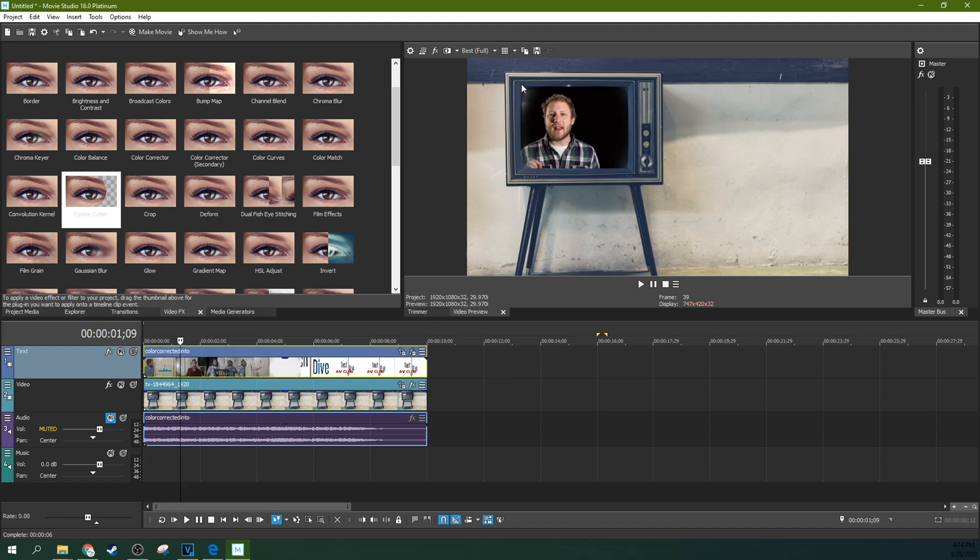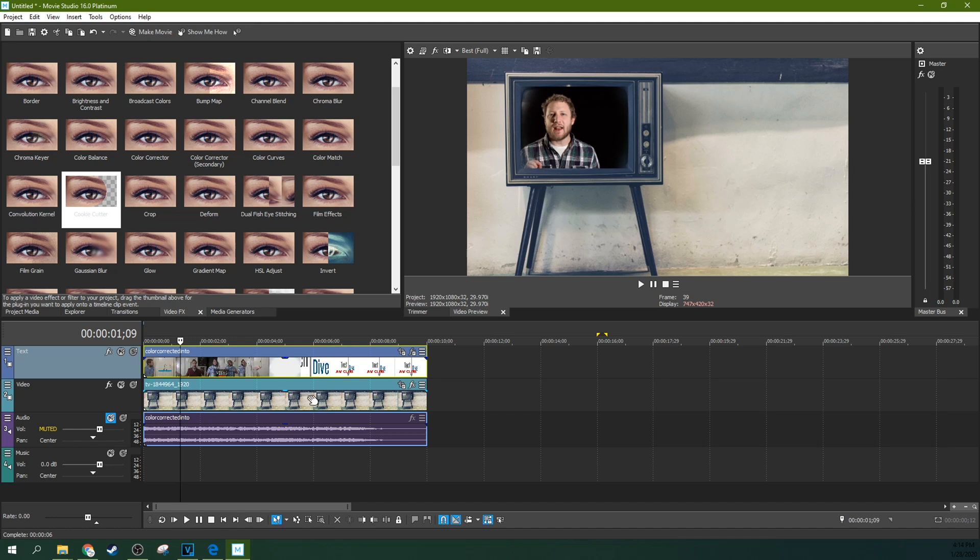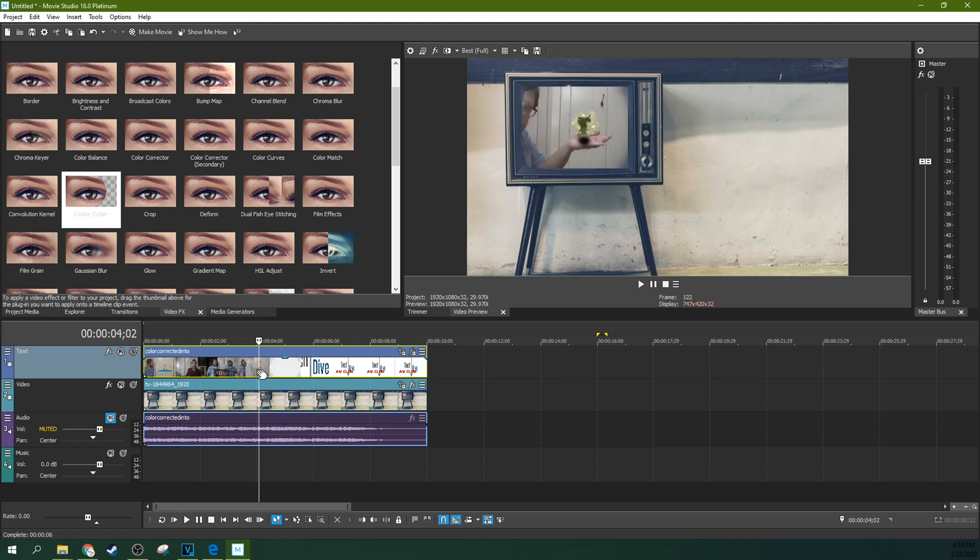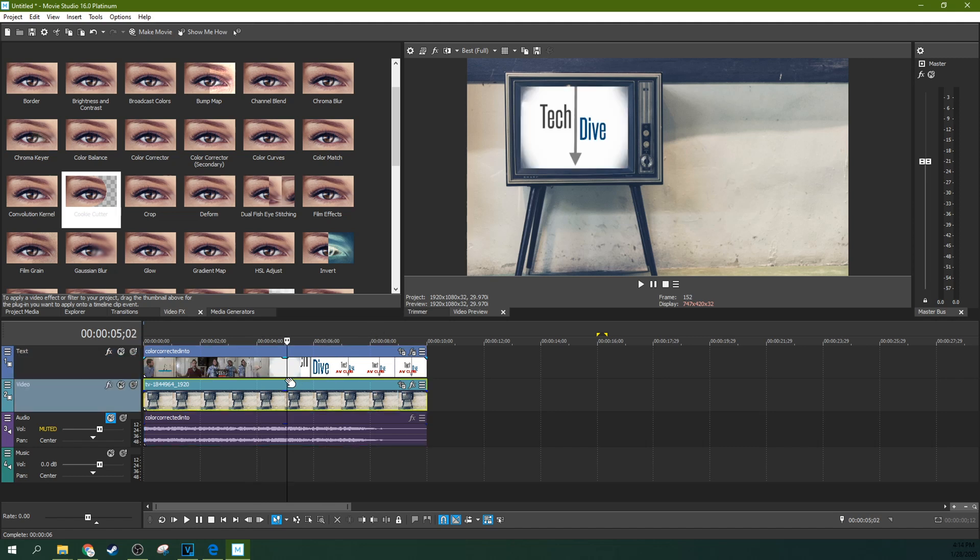Now still, this little bit of black over top of these corners, we're going to do a little bit to help with that some more. To fix that perfectly, you need a masking tool. And we don't have that kind of tool in Vegas movie studio. So you can see the bleed over a little bit.